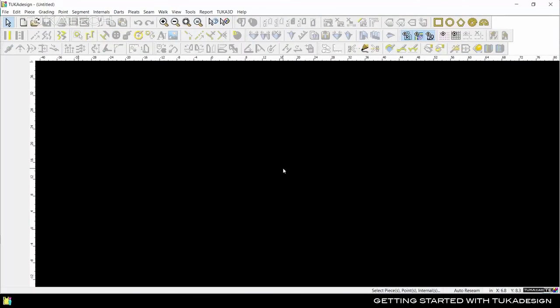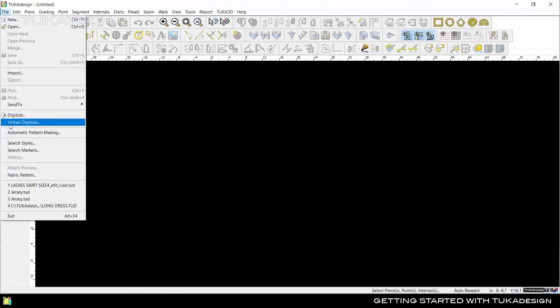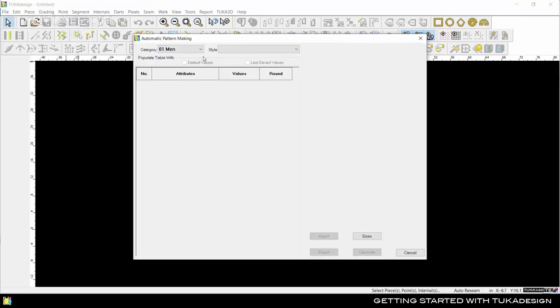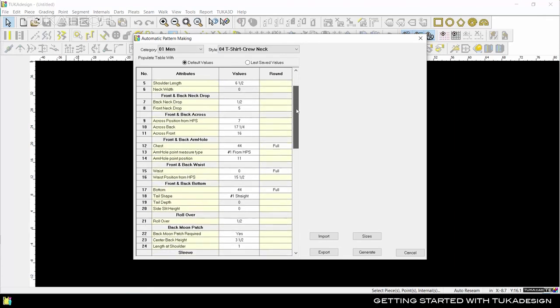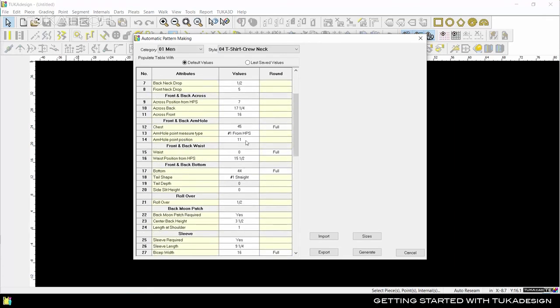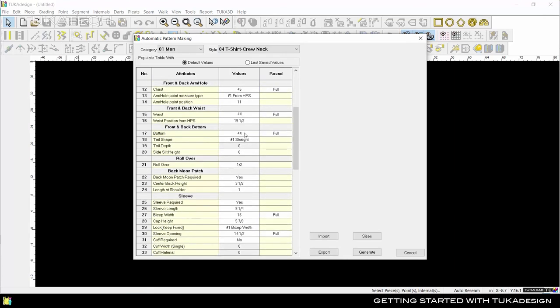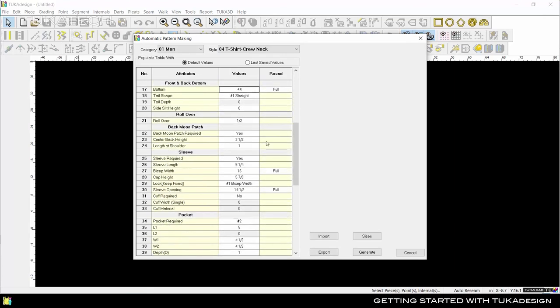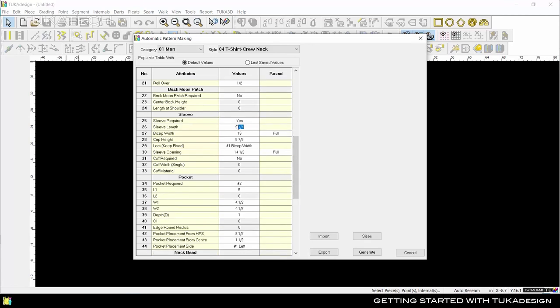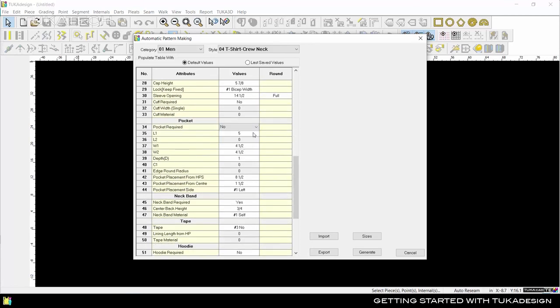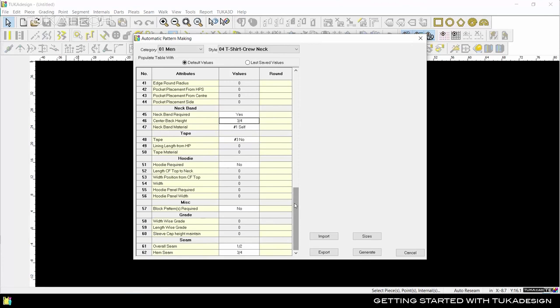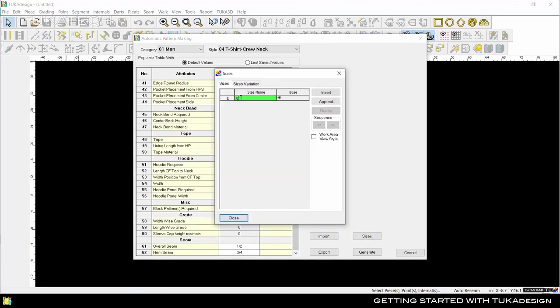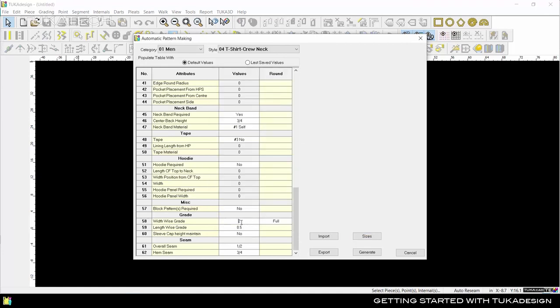Another easy way to start a new pattern is to let Tuka Design make one for you. With the new Automatic Pattern Making Module, or Tuka APM, a person of any skill level can create a graded pattern in only a few seconds. Select the pattern you wish to make and enter the measurements. Add the sizes for grading and specify grade rules in length and width. Click Generate and the system will create the pattern for you.